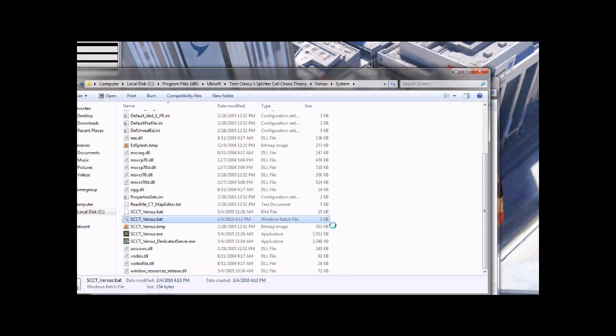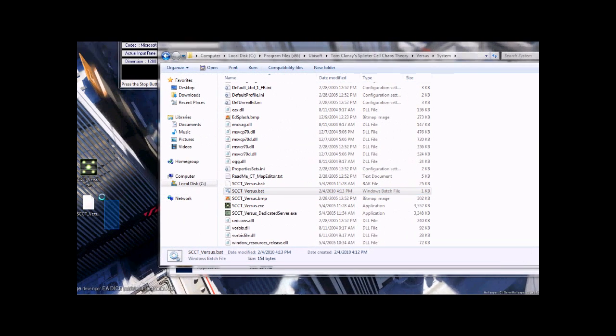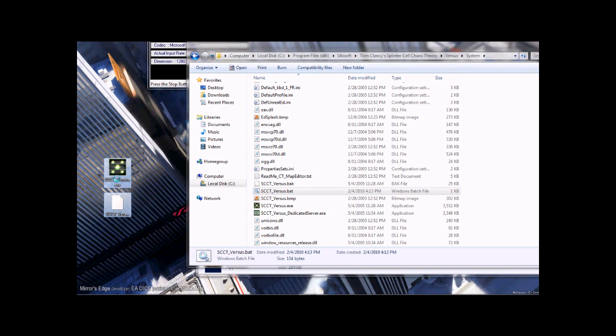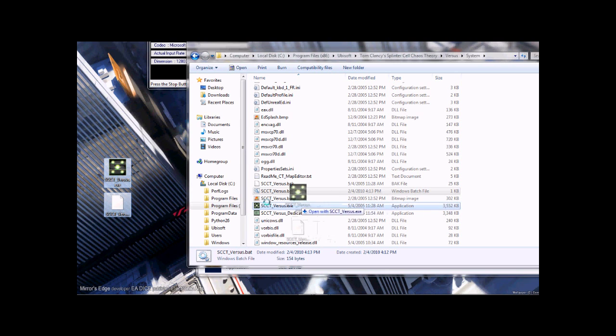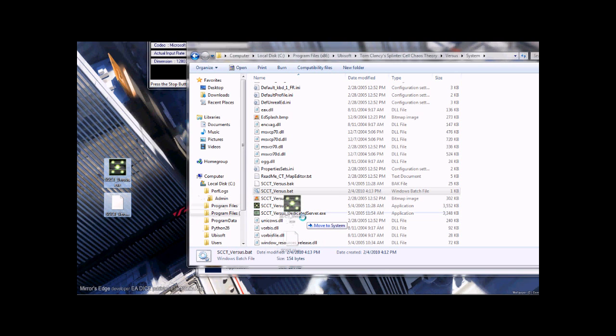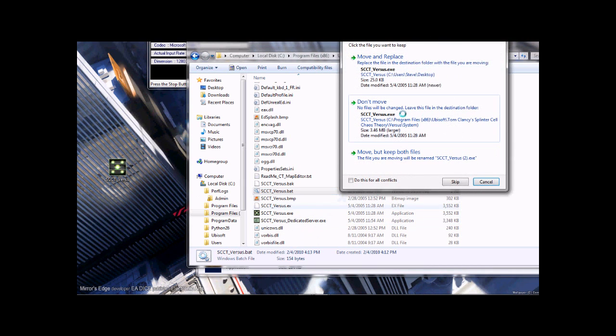Now move these two files here that you copied back inside here and replace.